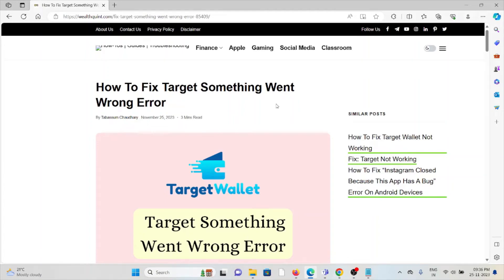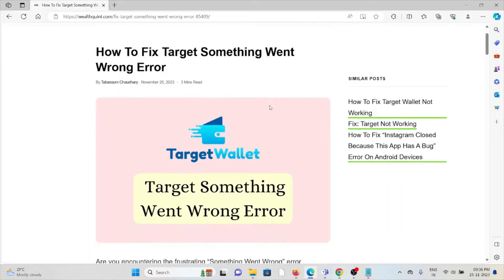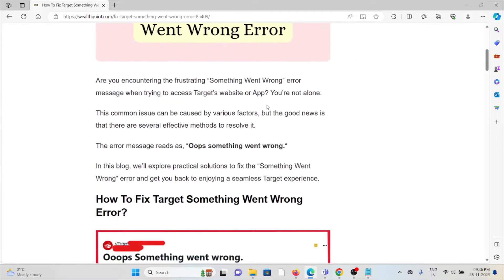Hi, let's see how to fix the Target something went wrong error. Are you encountering the frustrating something went wrong error message when trying to access Target's website or app? You are not alone.